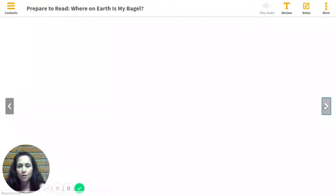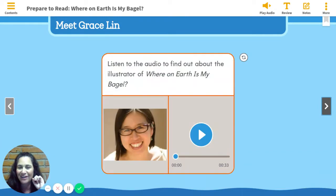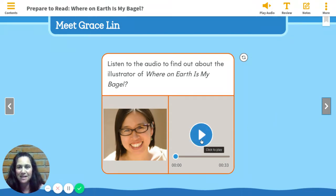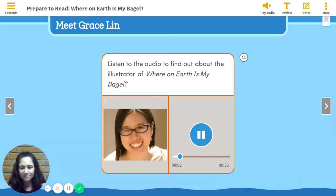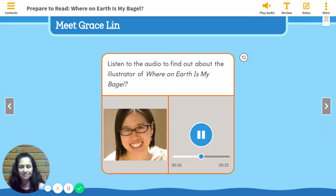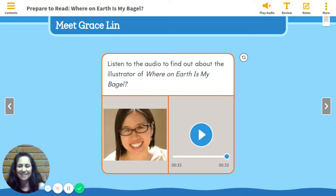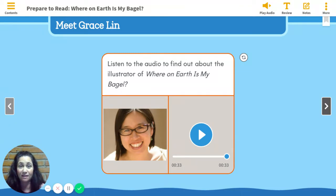You're going to stay right there on the page. We are going to now listen to an audio — a little bit about the illustrator of this story. So we're going to meet Grace Lynn. Grace Lynn didn't always plan on being an artist. When she was young, she wanted to be an ice skater. She drew lots of pictures of herself twirling on the ice and discovered that she could draw much better than she could skate. Ms. Lynn studied art in college. In 1999, she published her first book. She has illustrated many books since then and has won awards for her work. Today, she lives in Massachusetts with her husband.